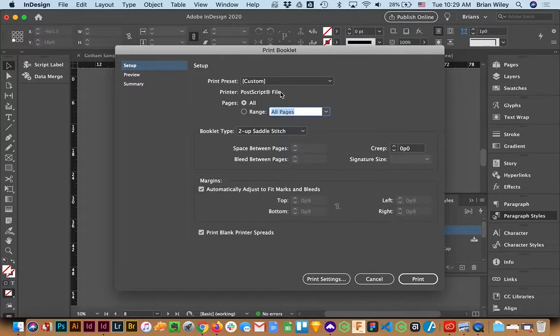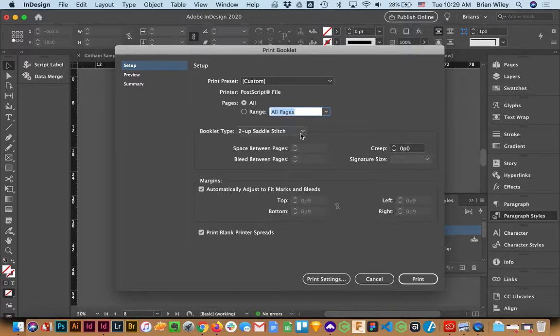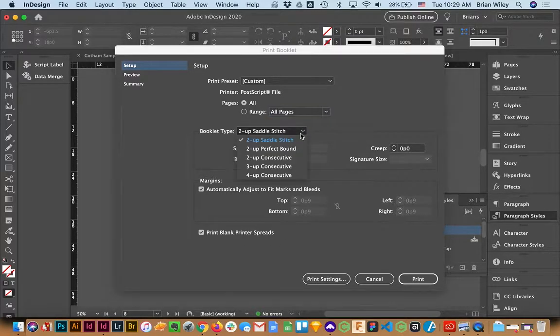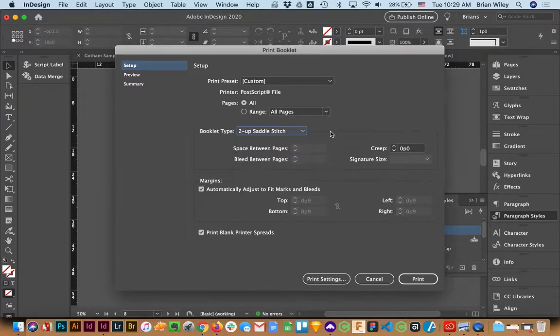So the first thing I'm going to do is, in this dialog box, make sure that Booklet Type 2-Up Saddle Stitch is selected. You can see that there are other options, but for us, this is the one we want.